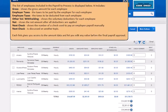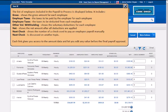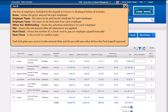The list of employees included in the payable to process is displayed below. It includes Gross, which shows a gross amount for each employee. Employer Taxes shows the taxes to be paid by the employer for each employee. Employee Taxes shows the taxes to be deducted from each employee. Other Voluntary Withdrawals shows the other voluntary deductions for each employee.